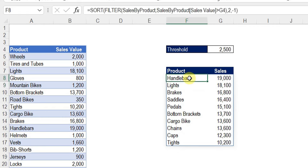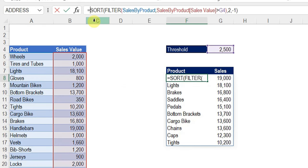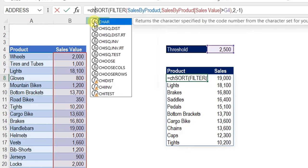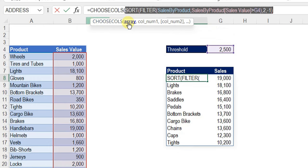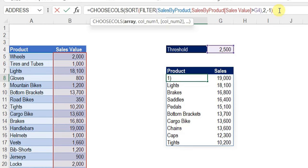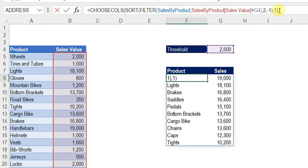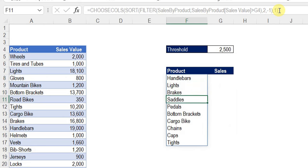Now I need only the first column — the labels. I'll wrap the existing formula with CHOOSECOLS, going to the formula bar and typing CHOOSECOLS before SORT. The array is the output of the SORT function, and I need column index 1 — the first column only. Close the bracket and hit Enter. Now we have just the list of product label names.